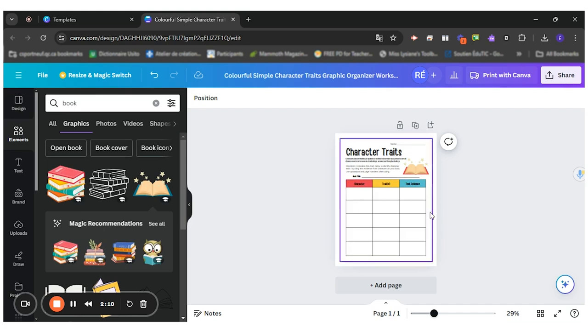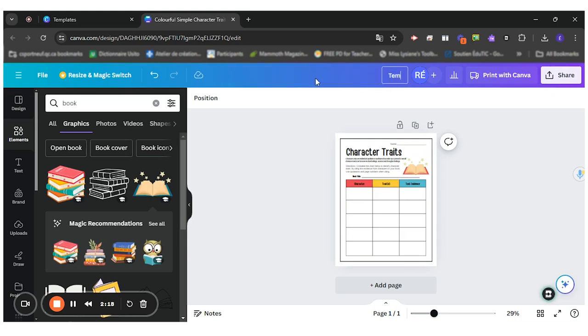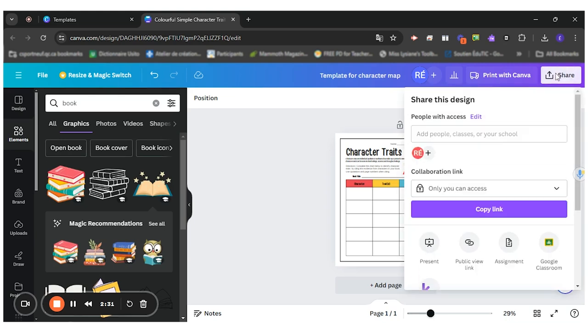And now that I have this template done, I would like to share it with my students. I could first change the name. So that would be template for character map. So I just double clicked in the rectangle and it allowed me to change the title. Then I want to share this. So there are many ways that I can share this to my students.